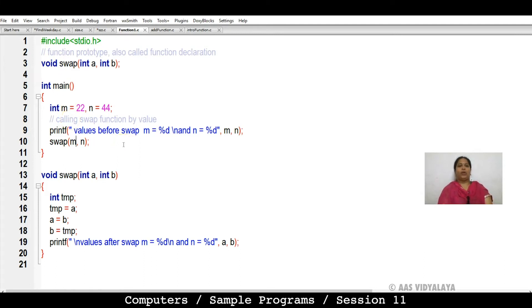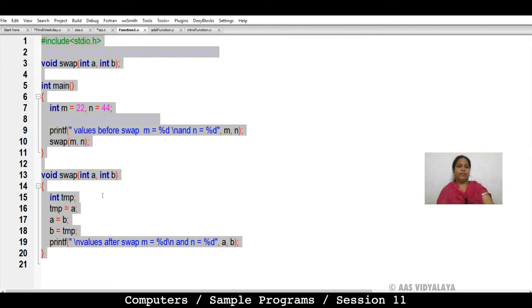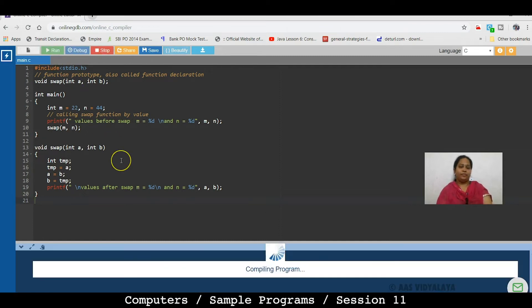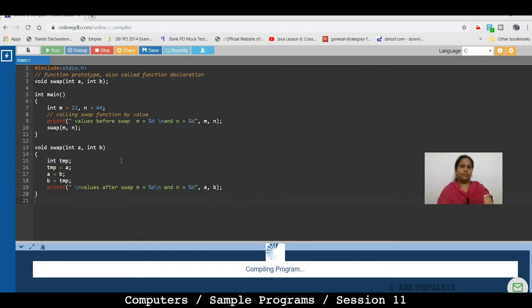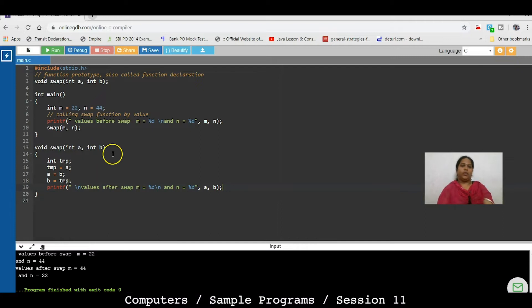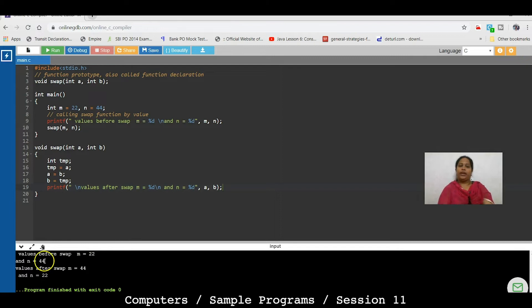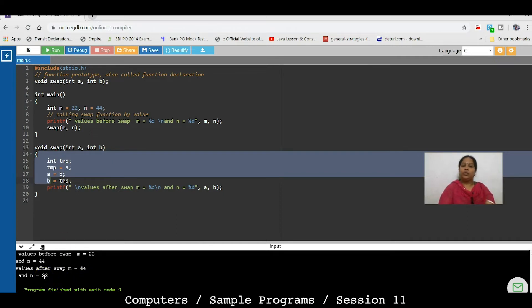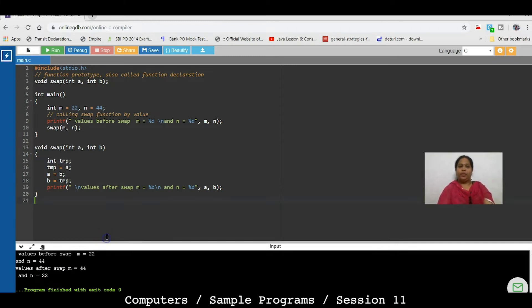Now, we will run the program online. I have copied it. Now, we will run it. So, here we have values before swap. M is equal to 22 and N is equal to 44. After swap, 44 and 22.